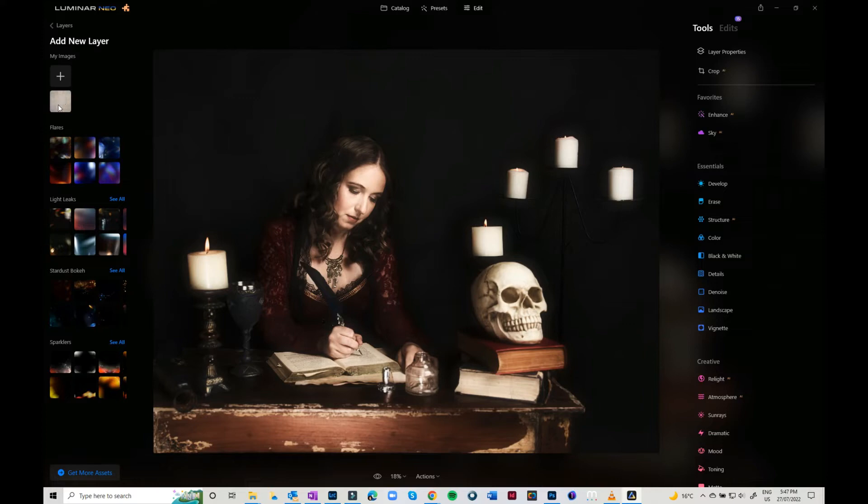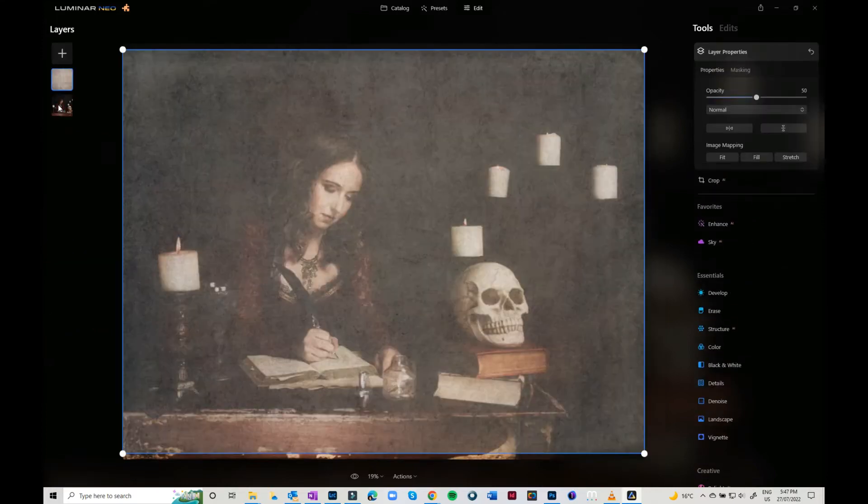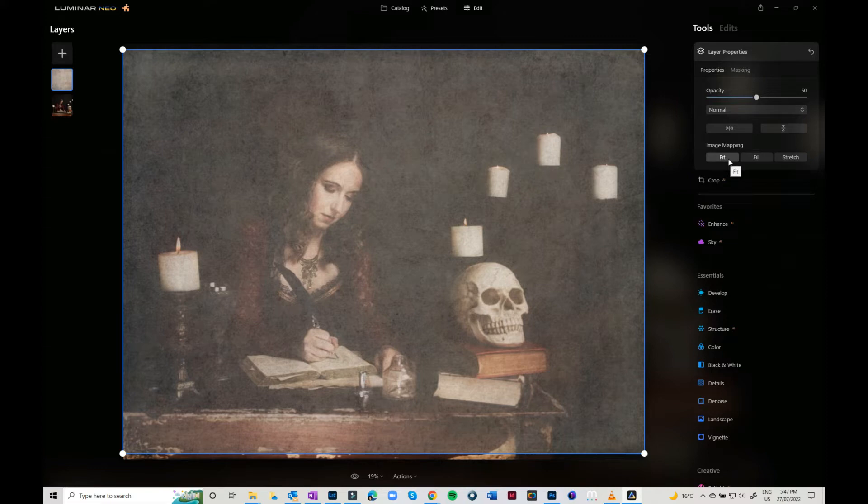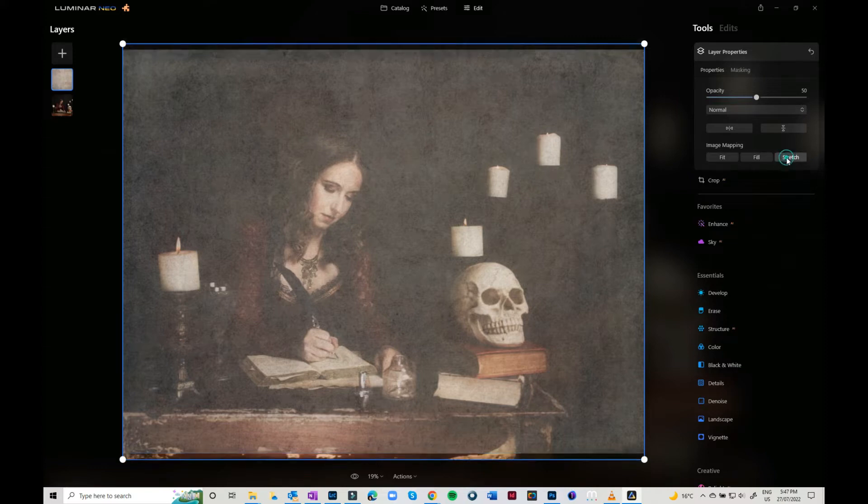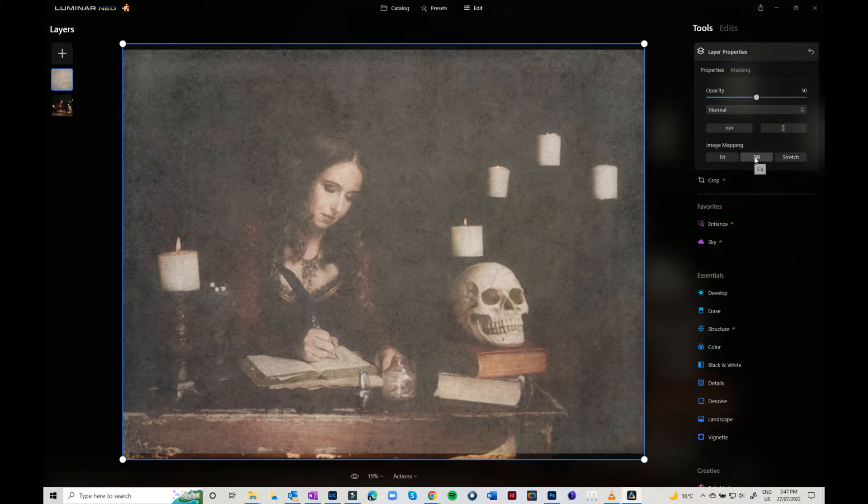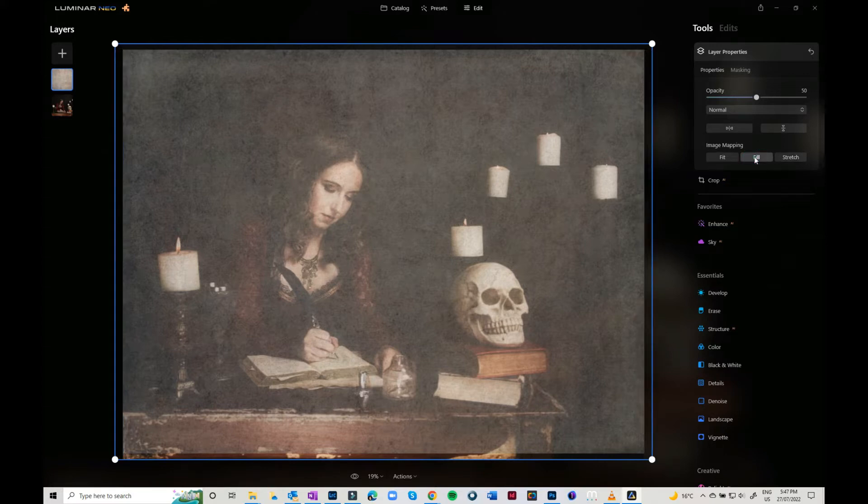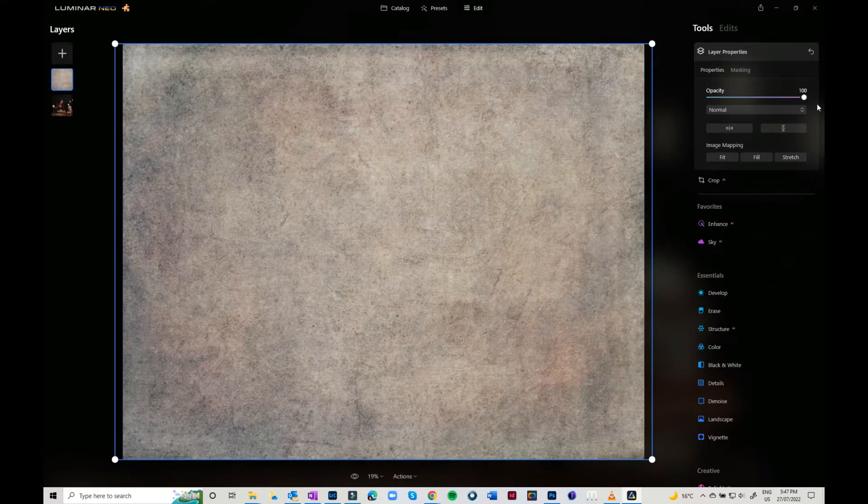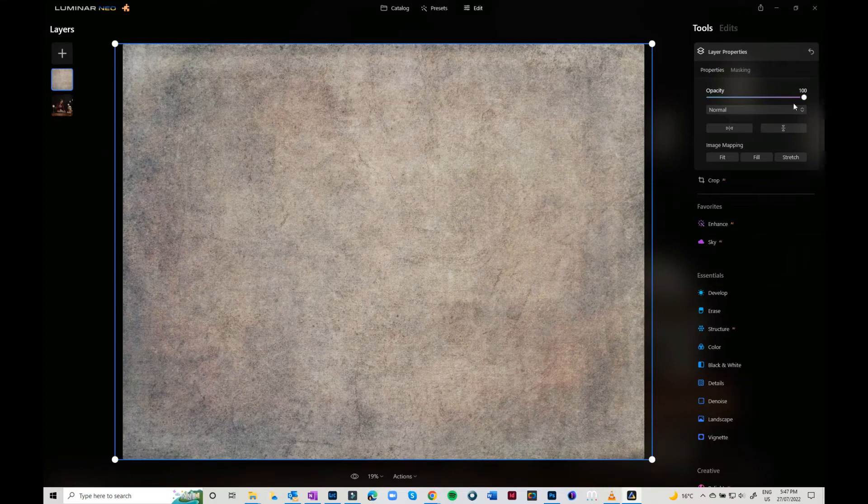I've got one that I've already done, so I'm just going to click on that one. Now you can make it fit, you can fill, or you can stretch it. So I'm just going to stretch it so that it fills the frame.